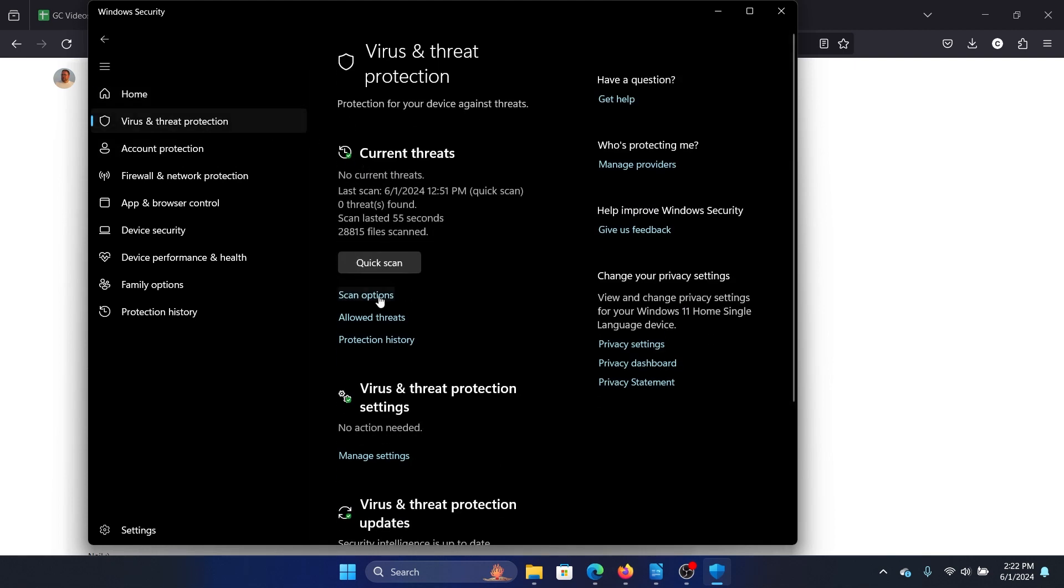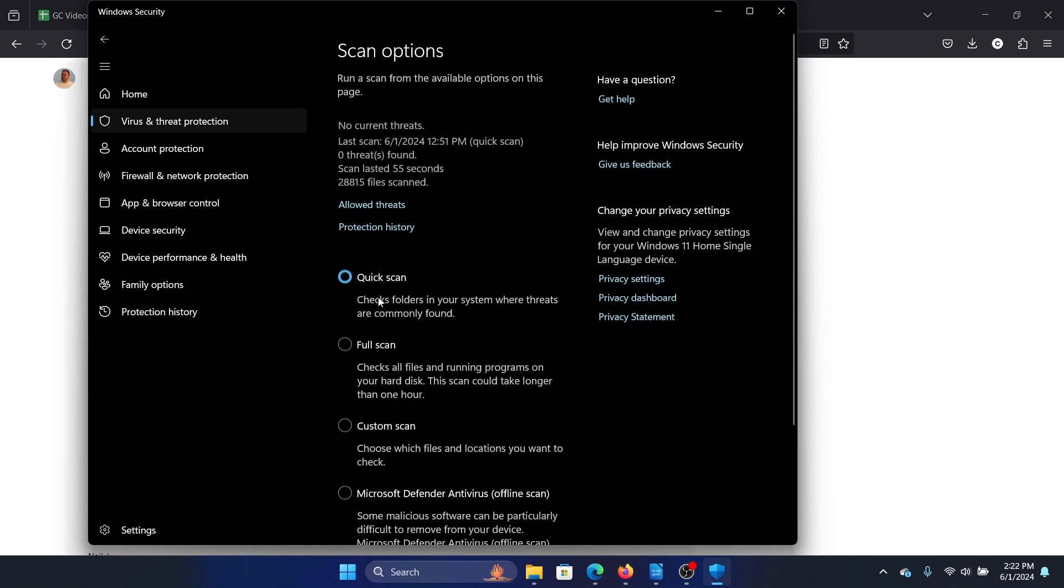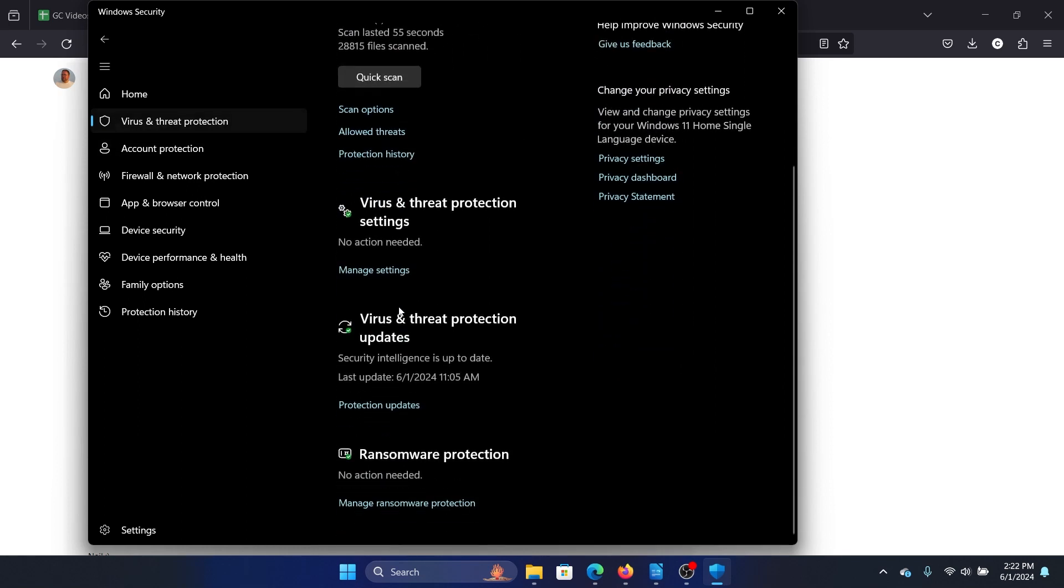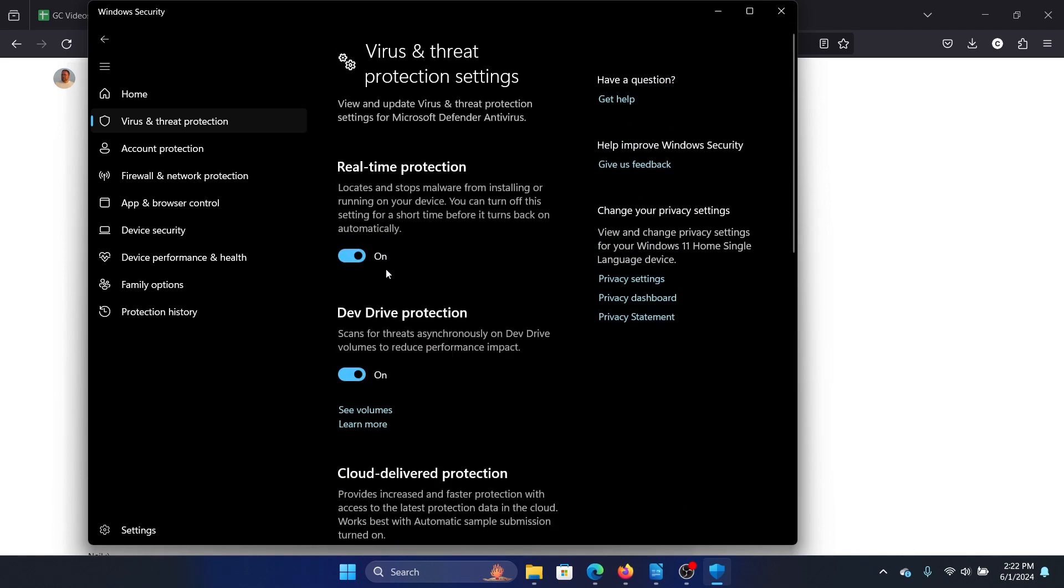In the right pane, you can scroll down to Virus and Threat Protection Settings. Go to Manage Settings and turn off Real-time Protection. It needs administrator permission, so you can turn it off.